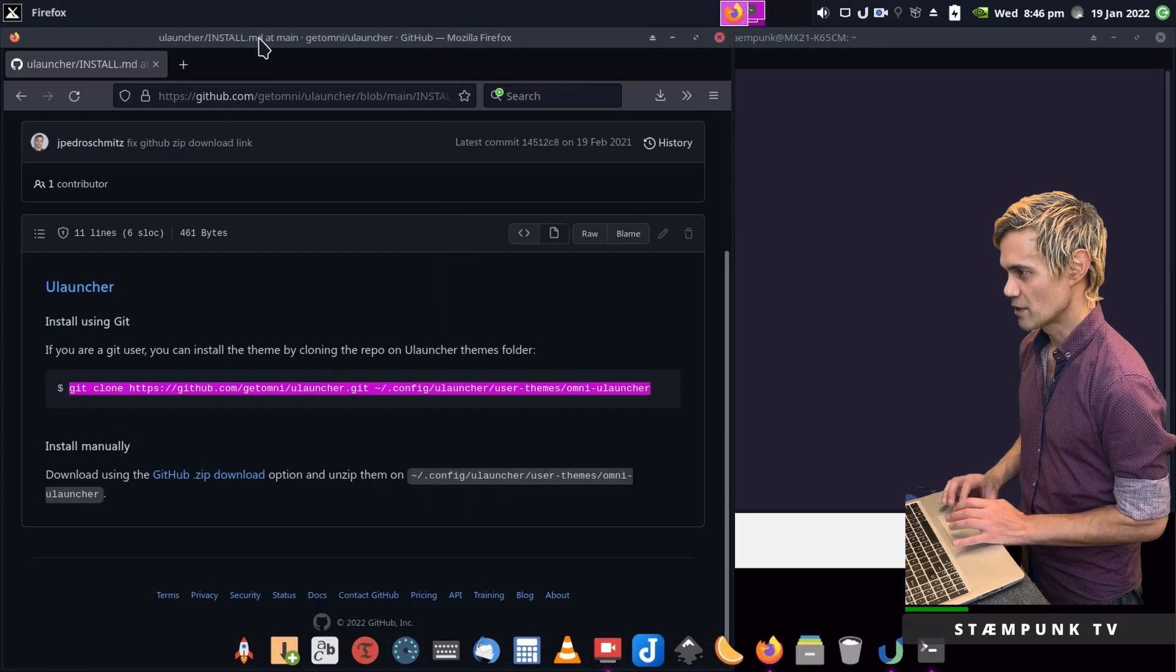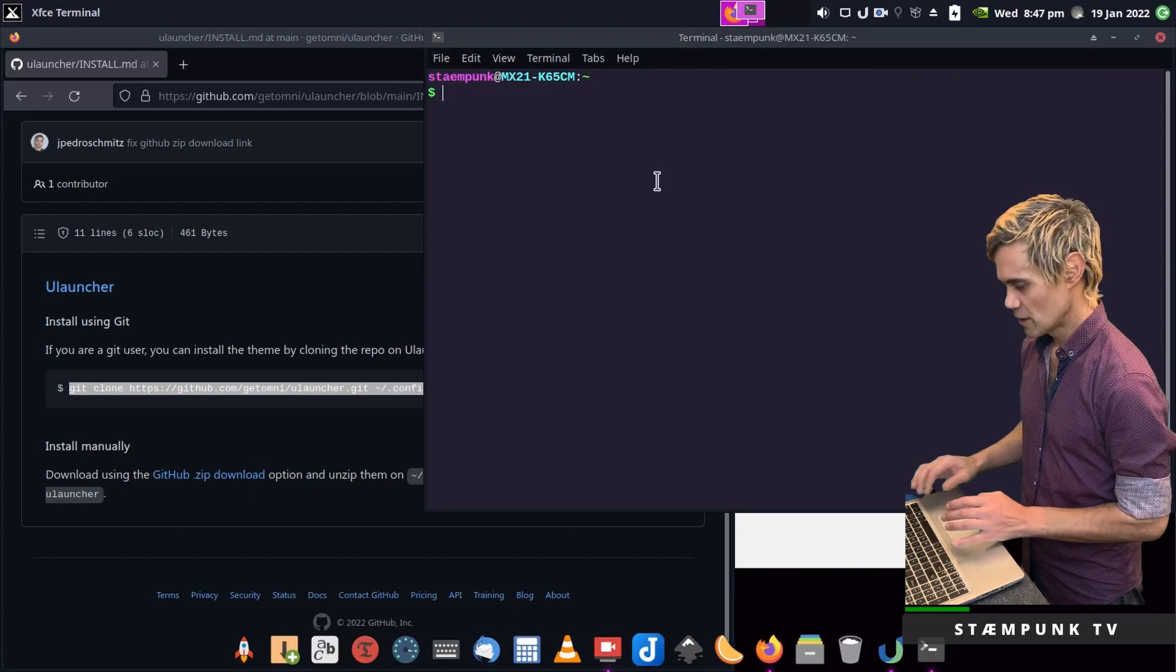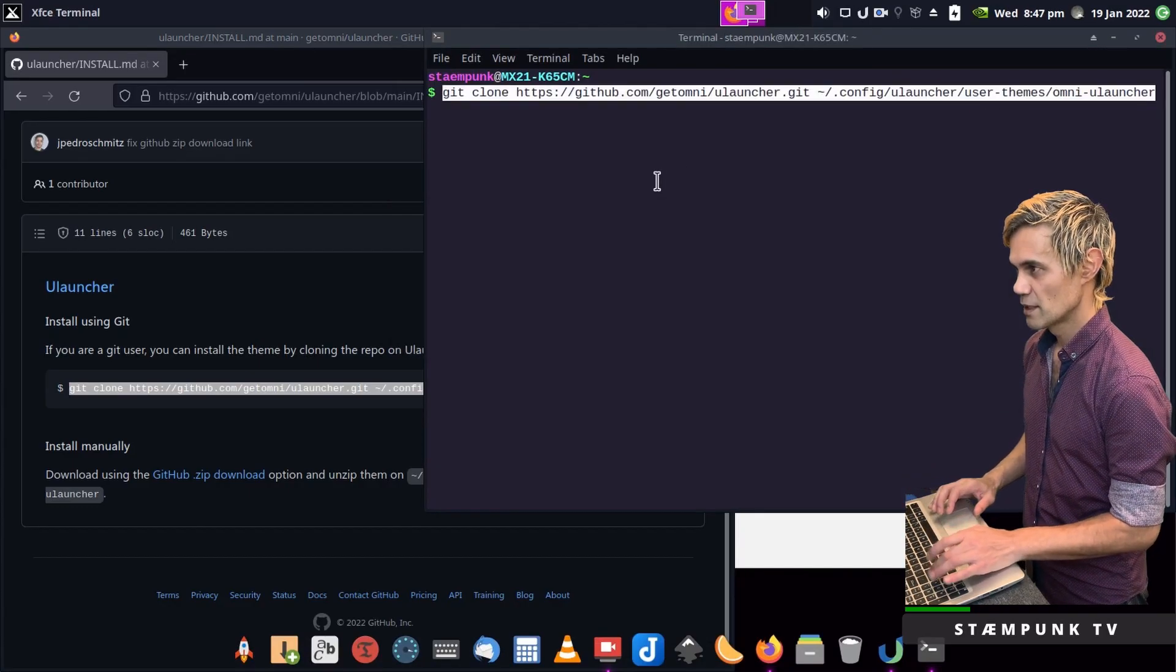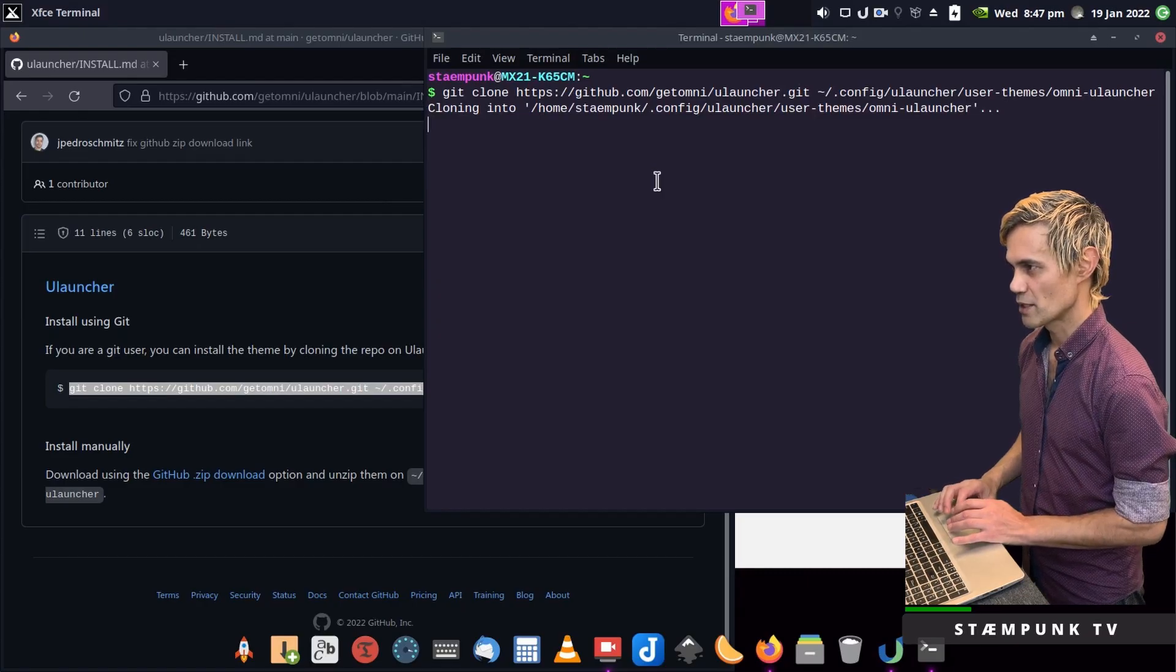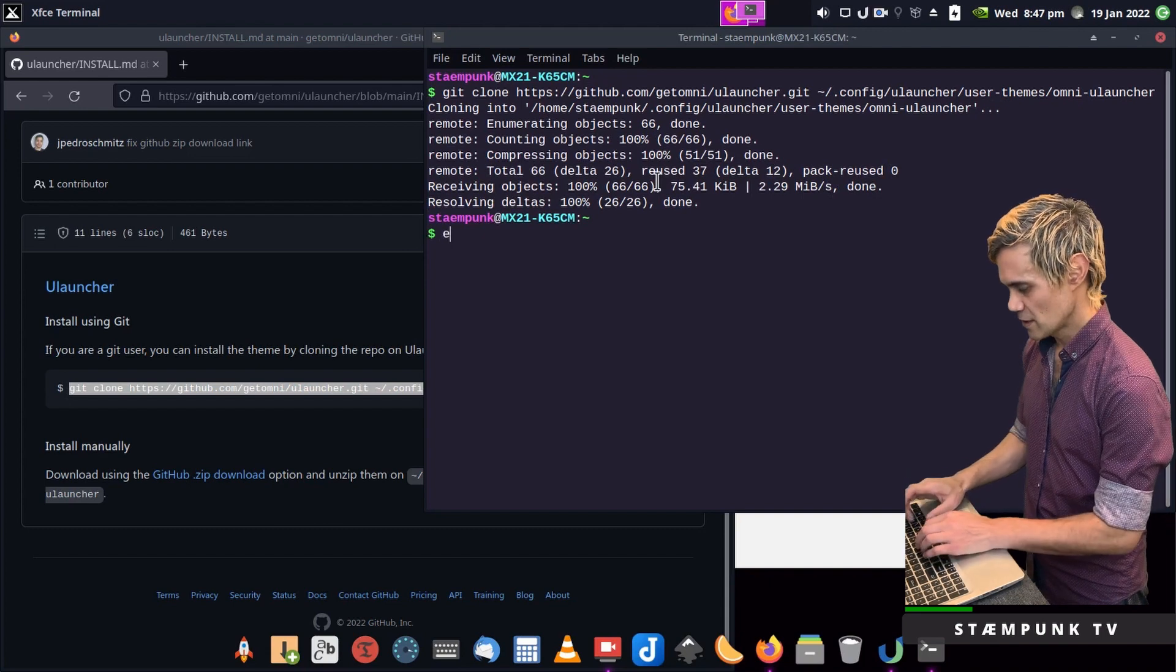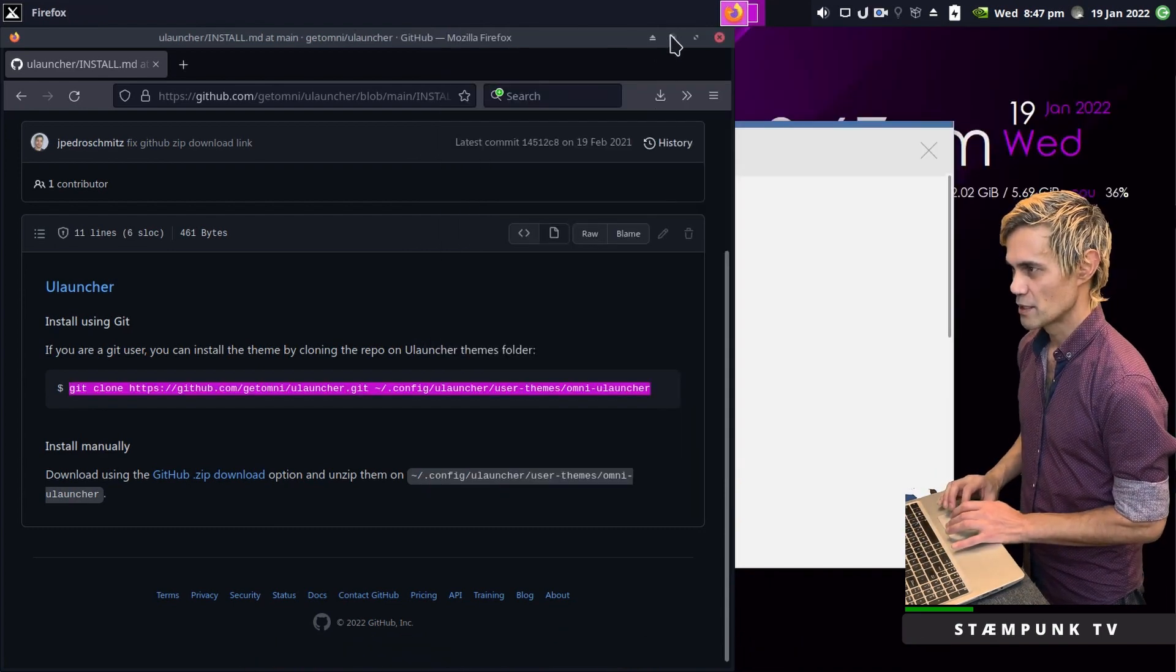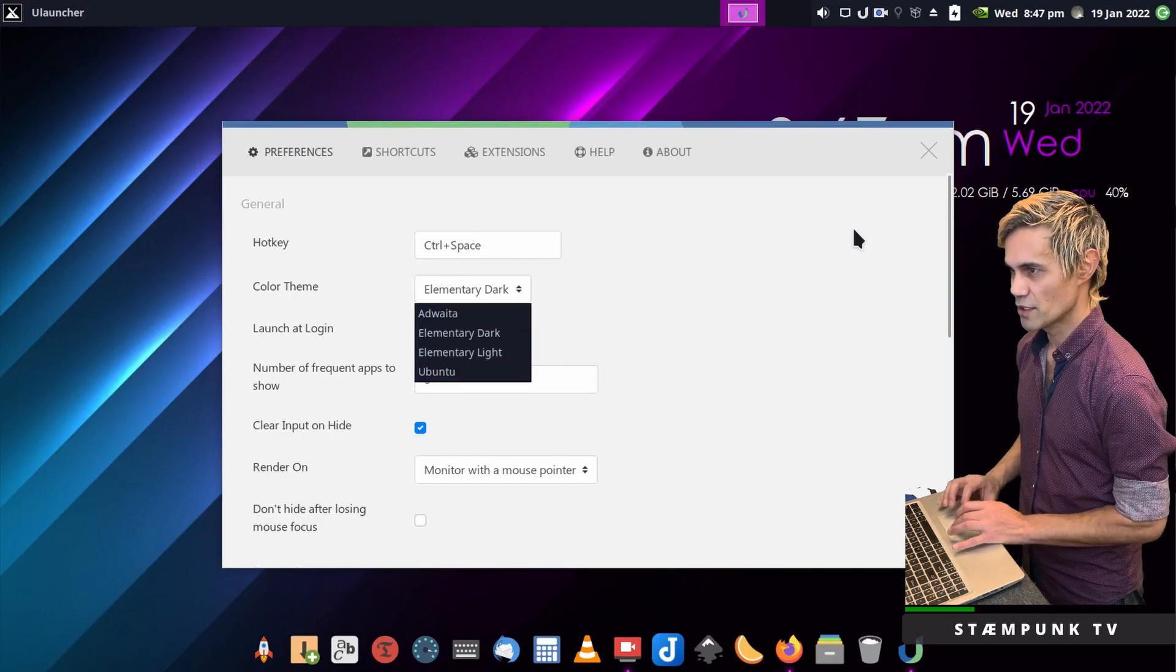Control C to copy and then go over to my terminal, Control Shift V to paste and enter. This should be pretty quick to install. There we go, that's done. I'll exit out and minimize Firefox.